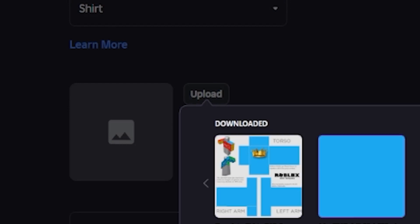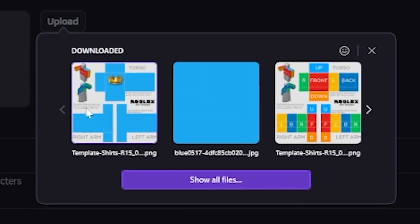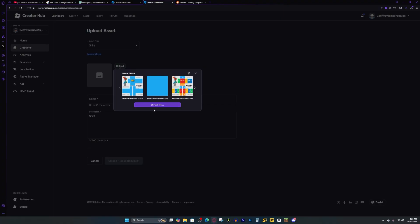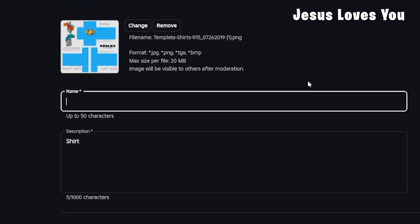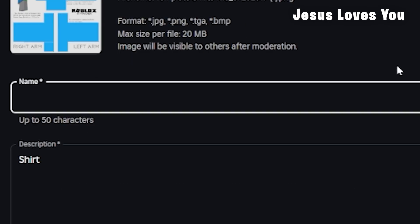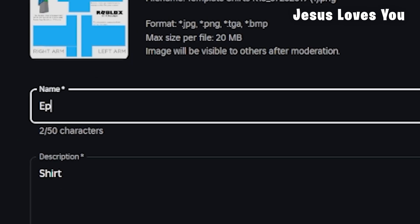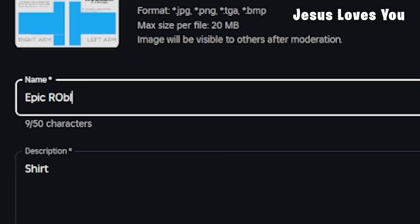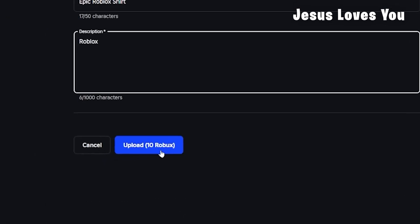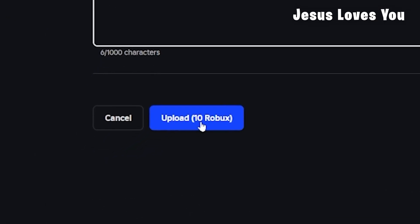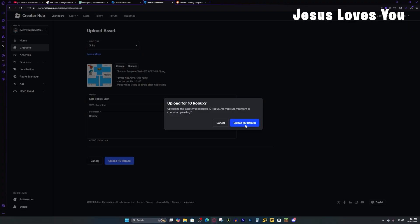And now we want to press upload asset. Now we want to press upload again. And then our shirt template should be right here, or you might have to search for your files. But once you find it, you want to select it and you want to go ahead and name it whatever you want. I'm just going to name it Epic Roblox shirt. And you can also edit the description if you want.